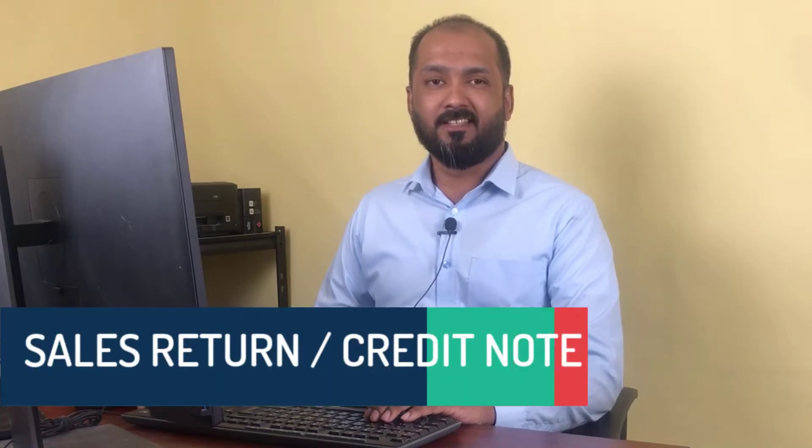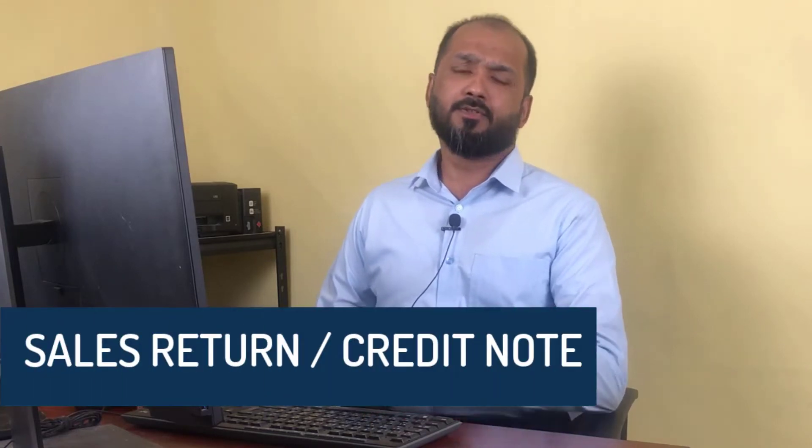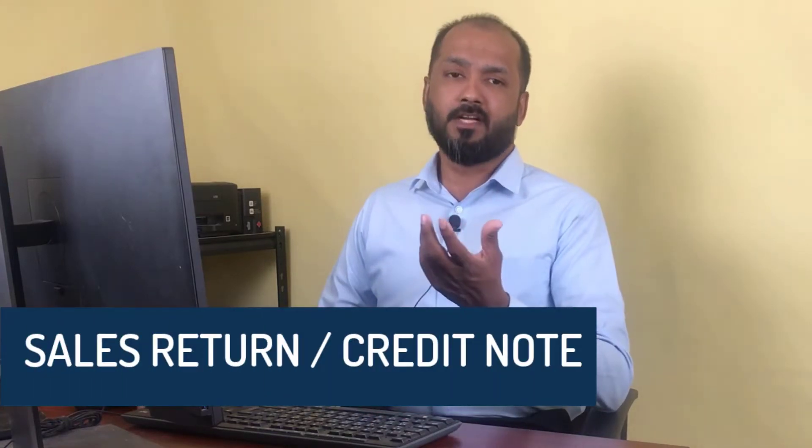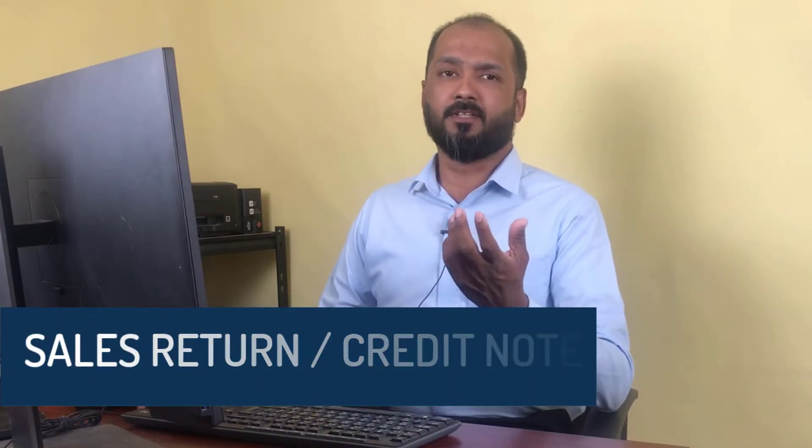Sales return means you sold an item to your customer, but the customer doesn't like it or it's not suitable for them, so they return it saying 'I don't want this item, give back my money.' That's called sales return. There's also another type of sales return for credit customers—you sell items to the customer on credit, and if they don't want some items, they'll return them back, but you will not...